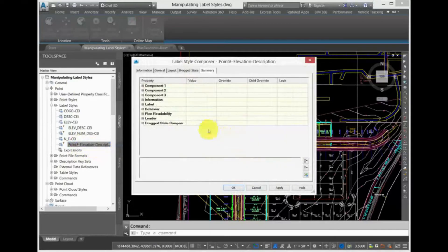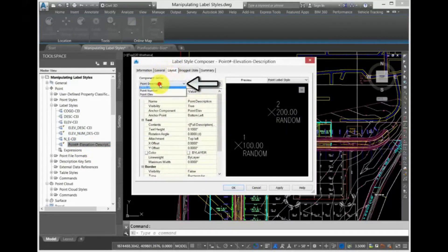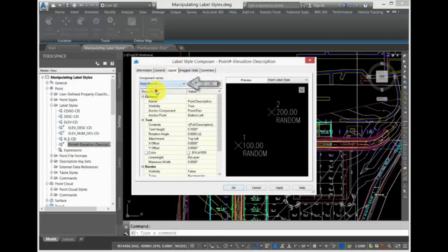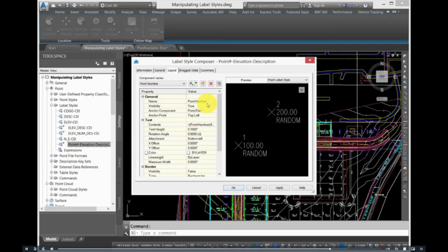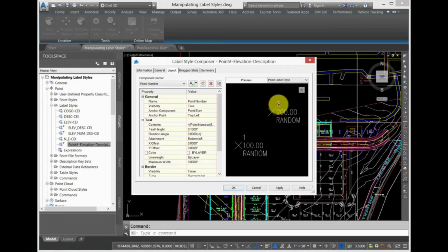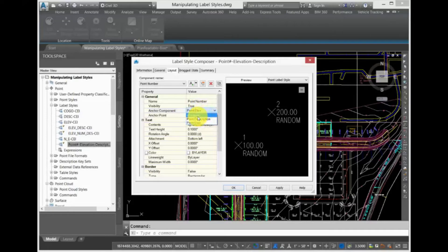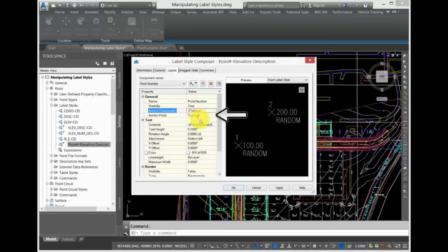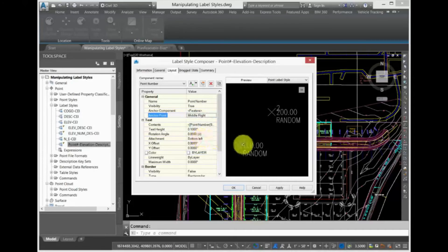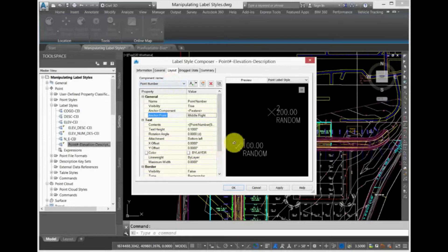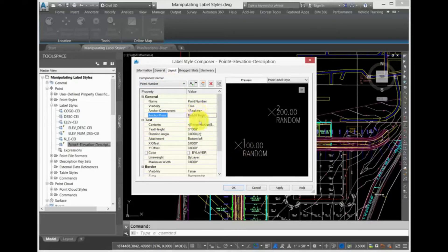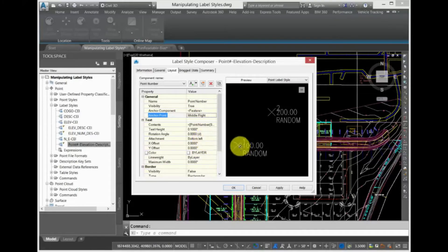On the Layout tab, there are two components: Point Description and Point Number. Select Point Number, and you can see that the number in the preview, point number one or two, is using an anchor component of the Feature. The properties pane lists its anchor point as being the middle right of the feature, which in this case is the point. The text for the point number component is attached to the bottom left of the piece of text. The bottom left corner of this text is attached to the middle right of the feature, or the point.